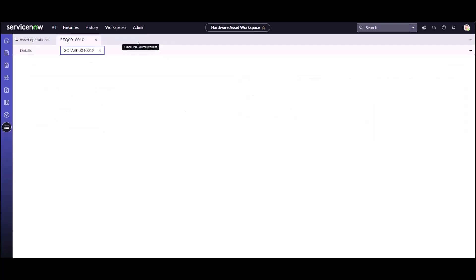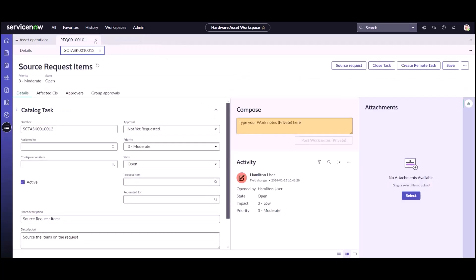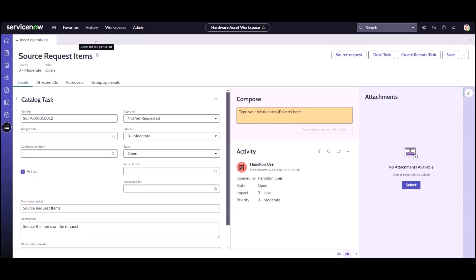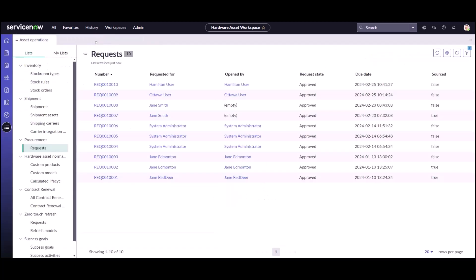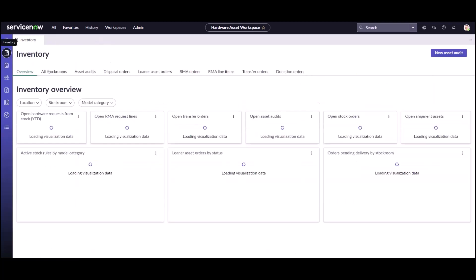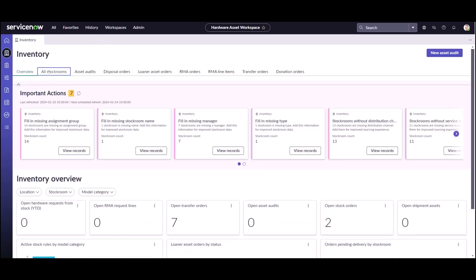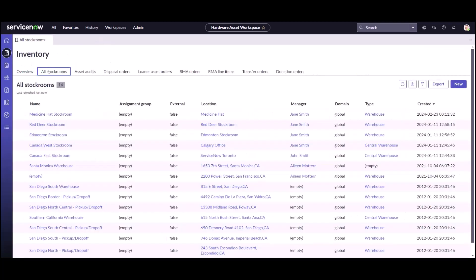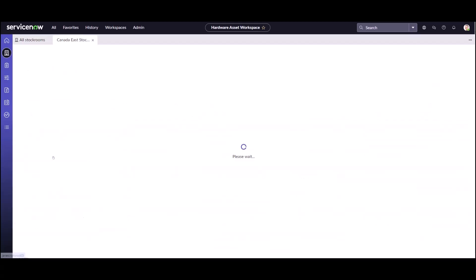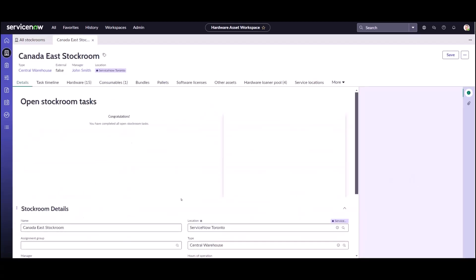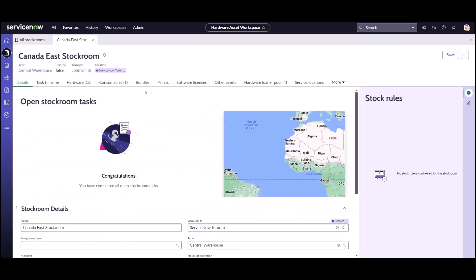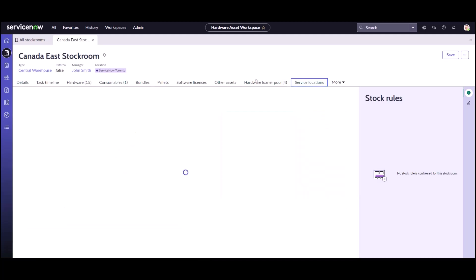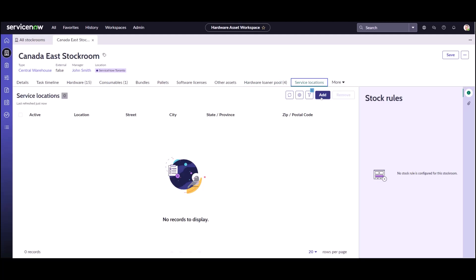What I'm going to do is just cancel out of that request and not finish the sourcing piece. I'm going to go to my stock room and I'm going to go to my Canada East stock room. This stock room is located in Toronto Ontario and we're going to say that we want this particular stock room to service the Hamilton location.